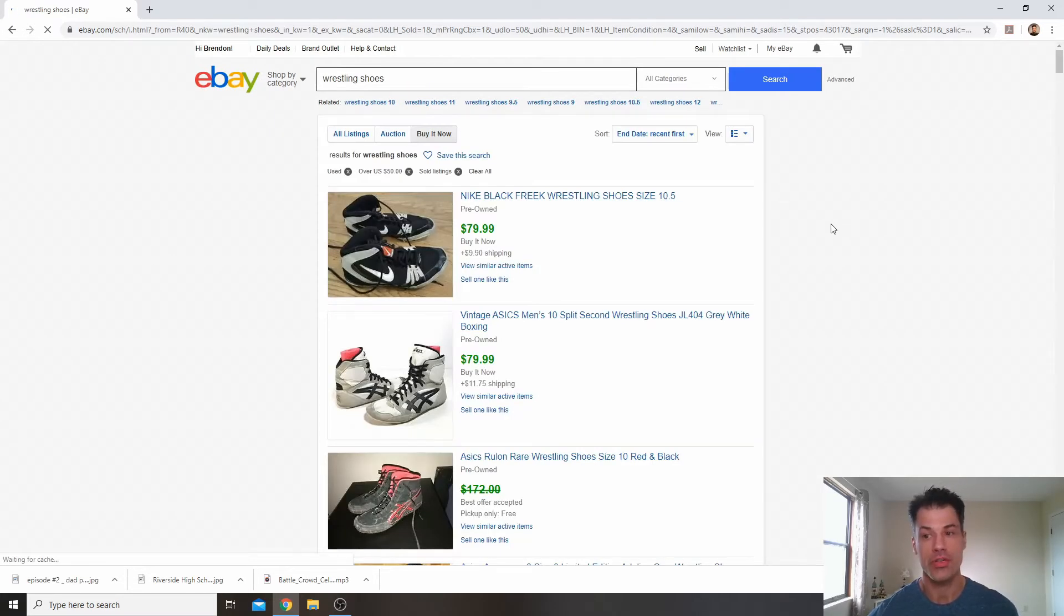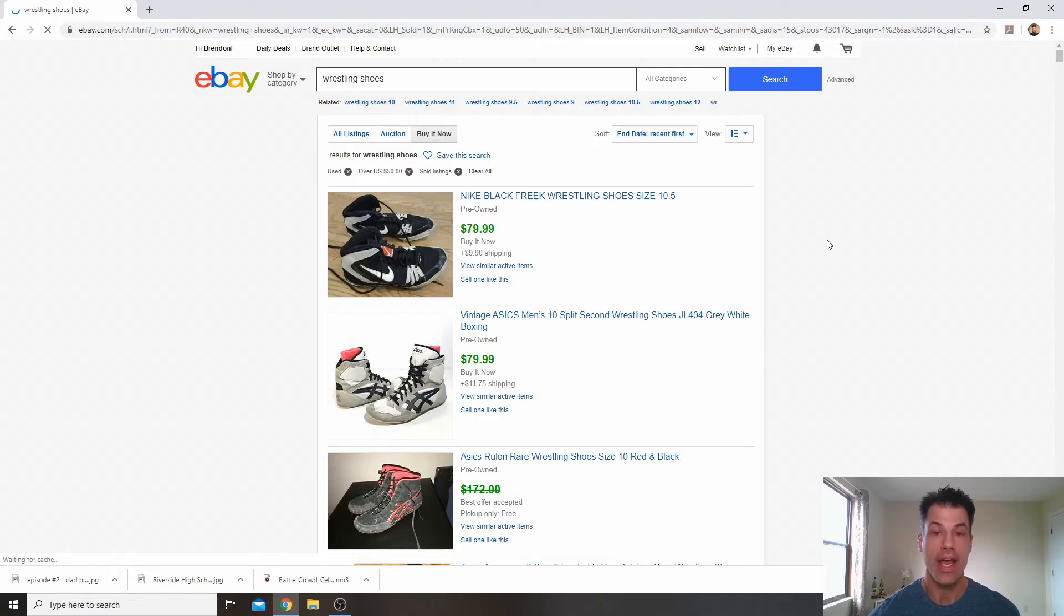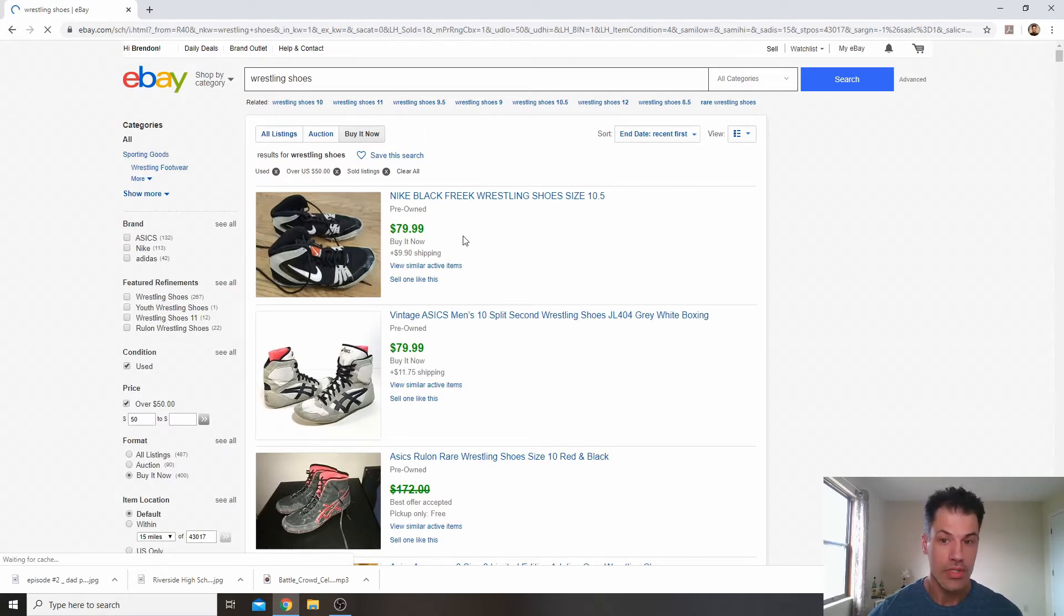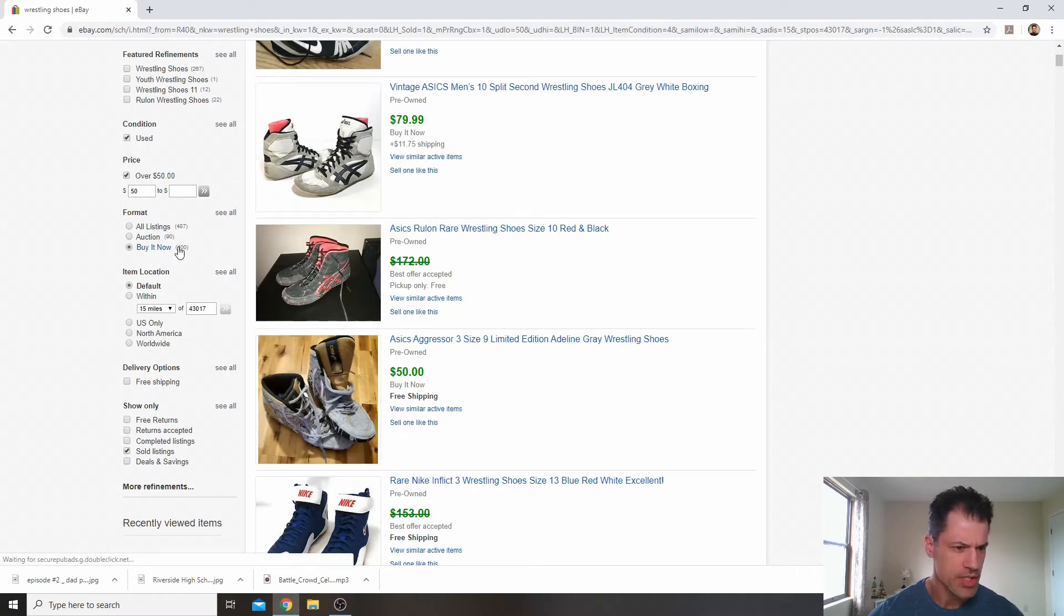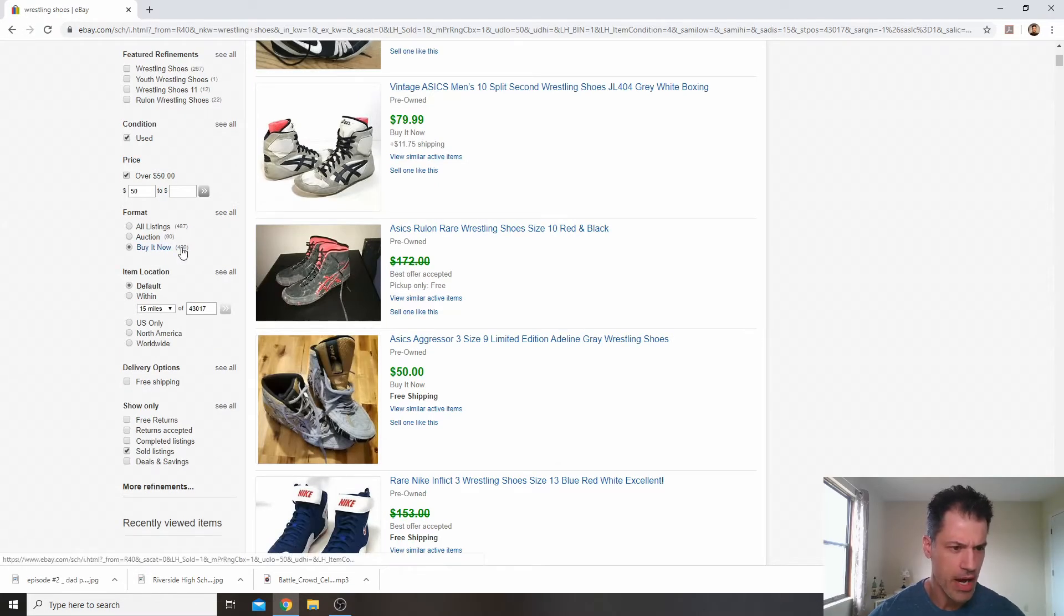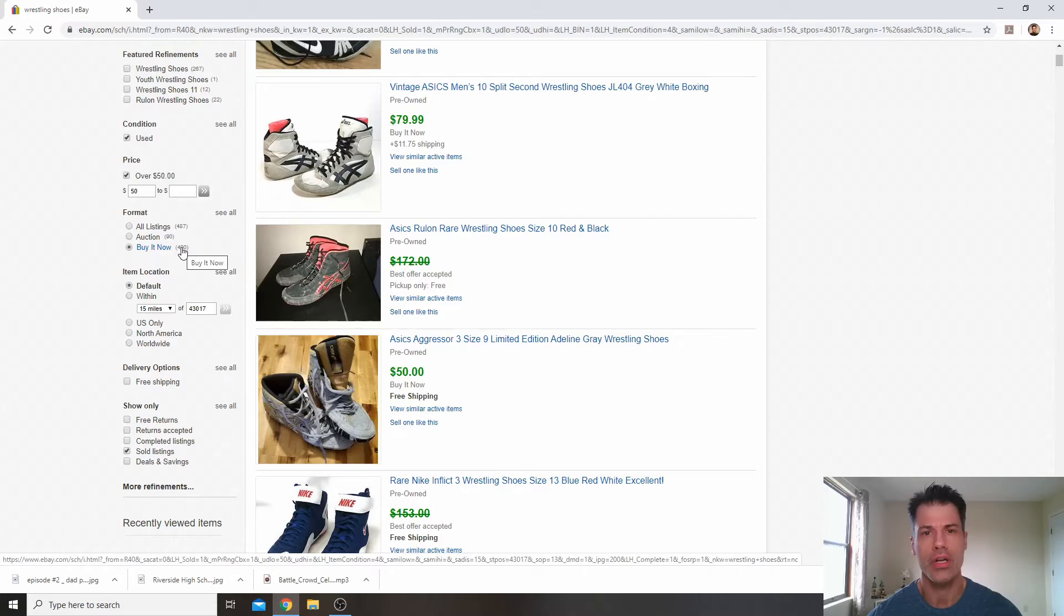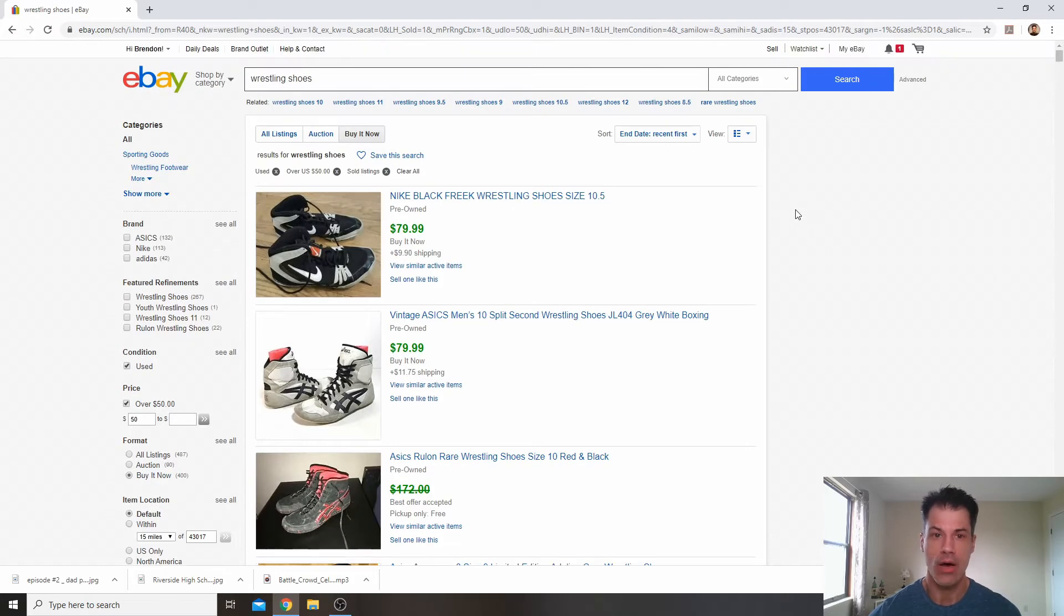Now, of the $2,400 that have currently sold in the last 90 days, you can, well, it should say around here that there were around, let's take a look. Buy it now. $400 that have sold for over $50.